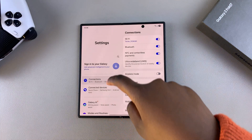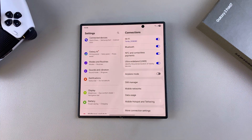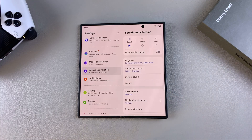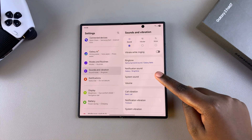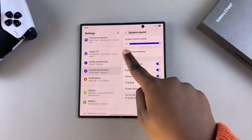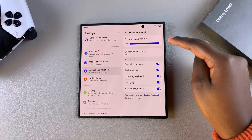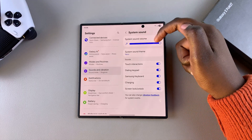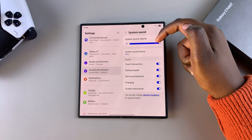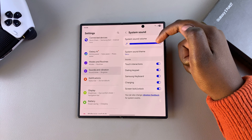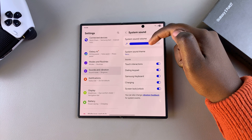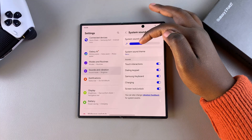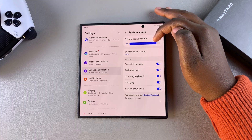Once you're in Settings, scroll and open the Sounds and Vibration menu. From here, select System Sound. You should see a slider at the top — use the slider named System Sound Volume to adjust the level. You can slide it to the left to reduce it or slide it to the right to increase it.